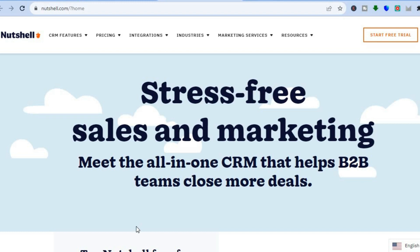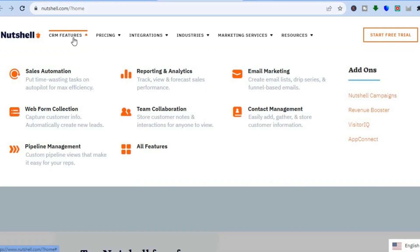Nutshell CRM is the perfect CRM if you're just getting started, and I would also recommend it for businesses that are in the mid-range, as with this CRM you're provided with numerous features and the user interface is highly rated.